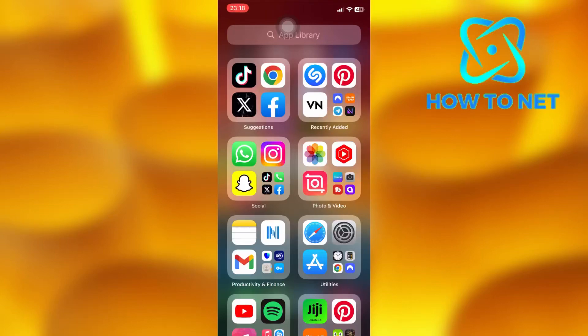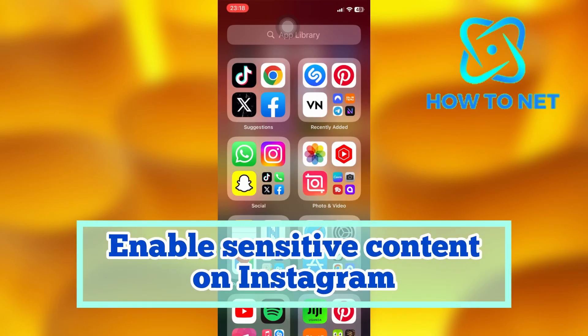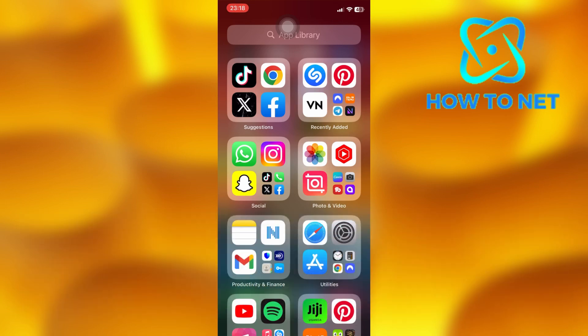In this simple video tutorial, I'm going to share with you how you can enable sensitive content on Instagram. You can simply see sensitive content without being hidden on your Instagram account in just a few simple steps.